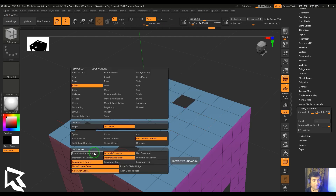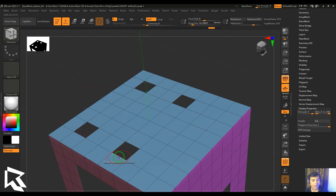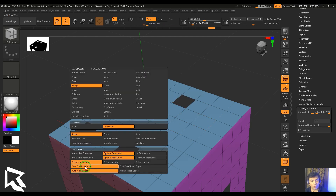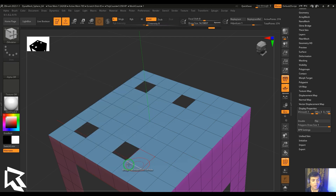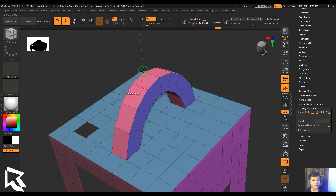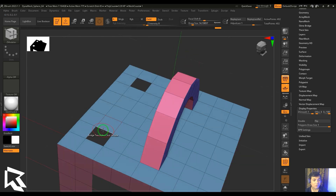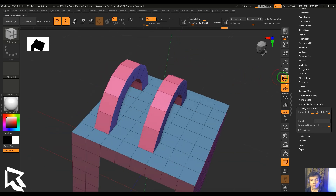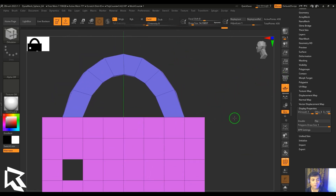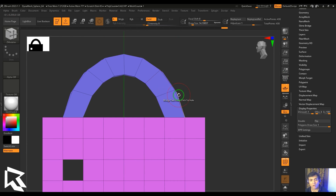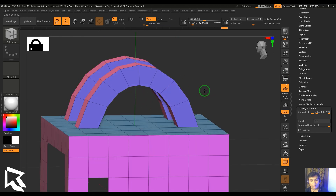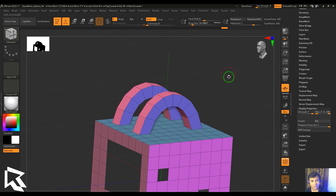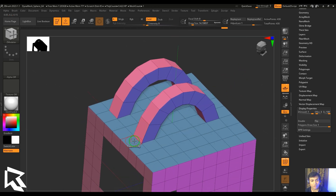Now with spline interpolation, I'll switch to pivot on click edge. I select the outer edges on one side and the inner edges on the other. Comparing the two results, there's a clear subtle difference between pivot on hole center and pivot on click edge, because of how the edges are selected.